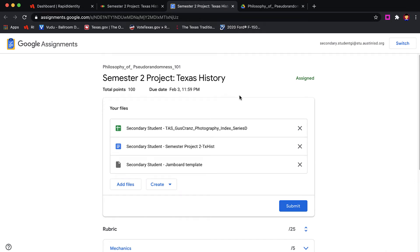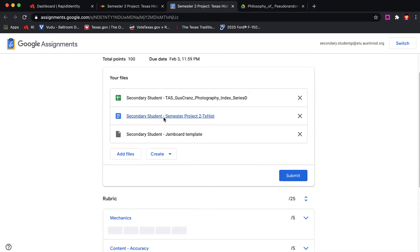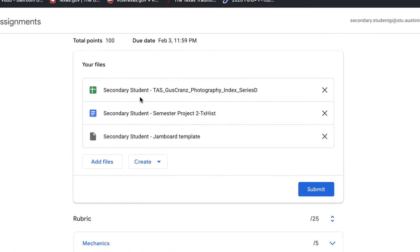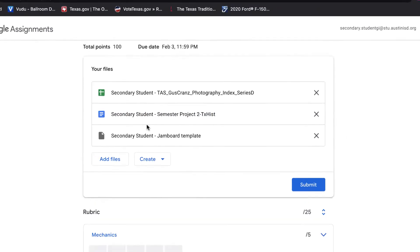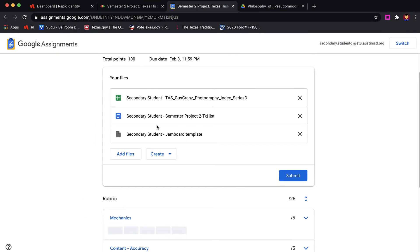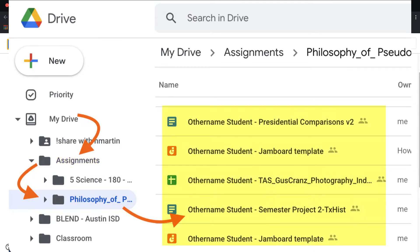The student will now see Google Assignment, the points, the due dates within Google Assignment, and all of these attachments. You will see now that Semester Project 2 has the student's name appended to the beginning of it. Each of these documents can now be found inside the student's Google Drive. Google Assignment has created a folder called Assignments, and inside that folder, a folder for this course and all of the attachments from this course.